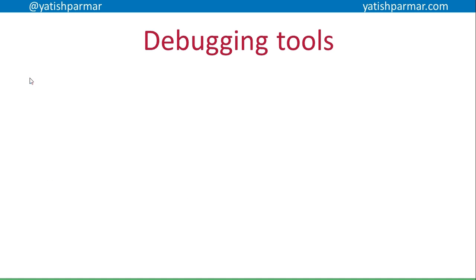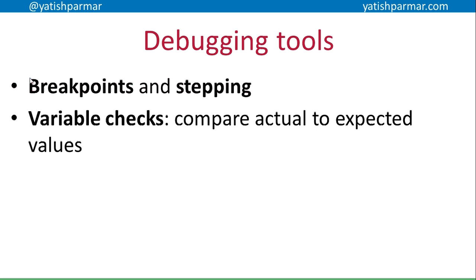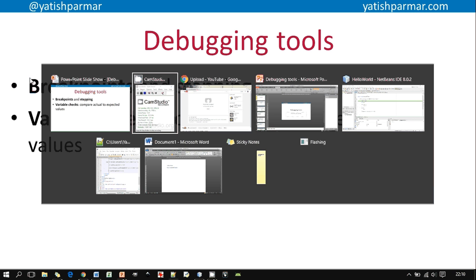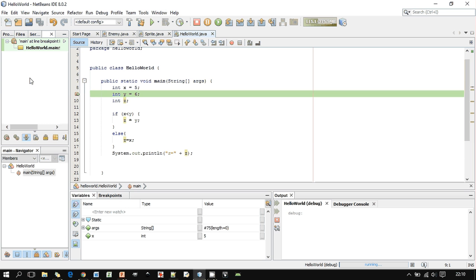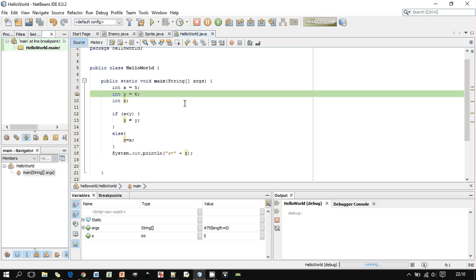There are more things available in terms of debugging tools: breakpoints, stepping, and variable checks. Here's an example in action. I've got a really simple program — I've got x and y, and I'm comparing x and y to see which one is smaller.